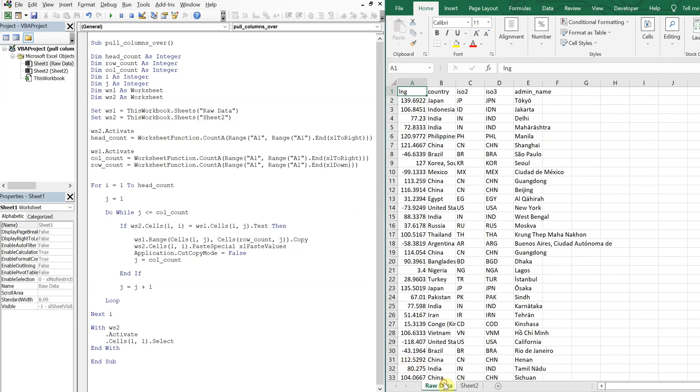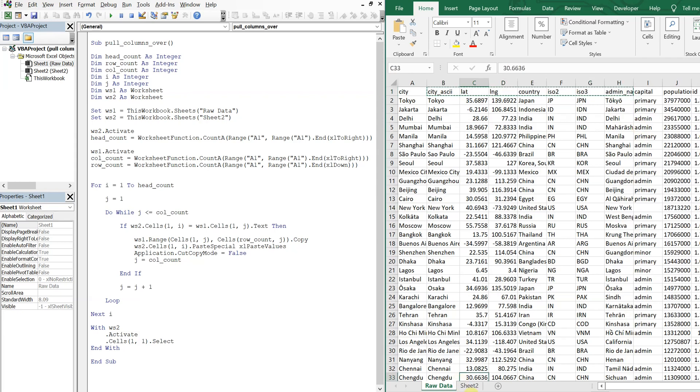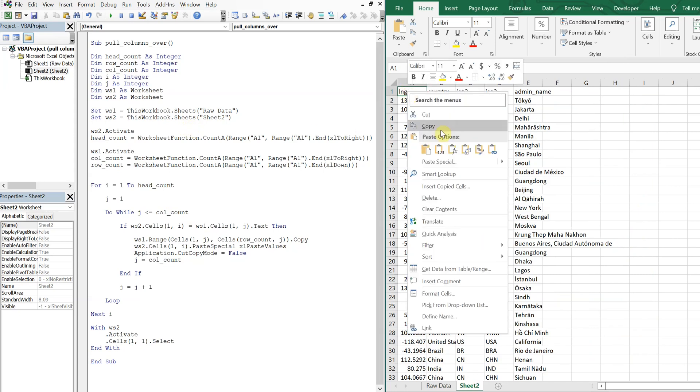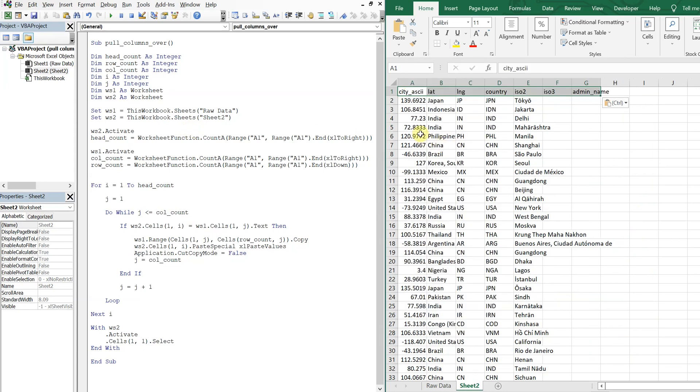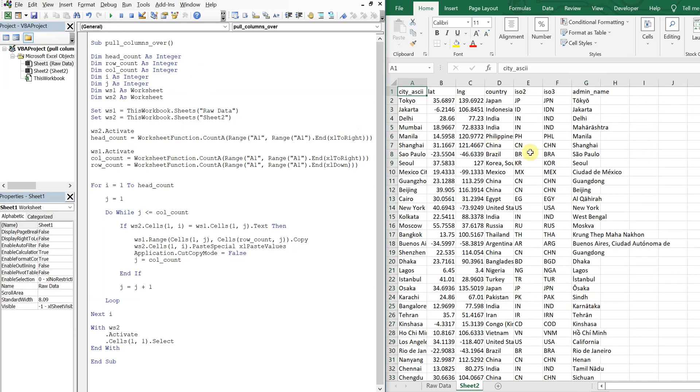Pretty simple, really quick. So it's dynamic in the sense that you can have, you can choose whichever headers you want, and it will automatically adjust. Because we're counting the number of headers, we're counting the number of rows in the columns. There you go. Pretty cool stuff. So yeah, there it is.